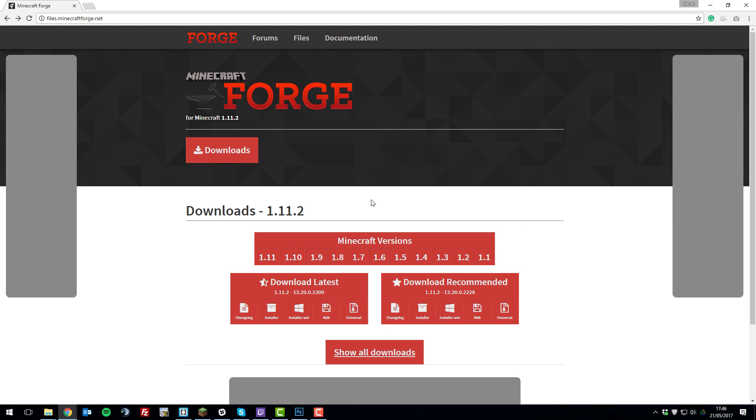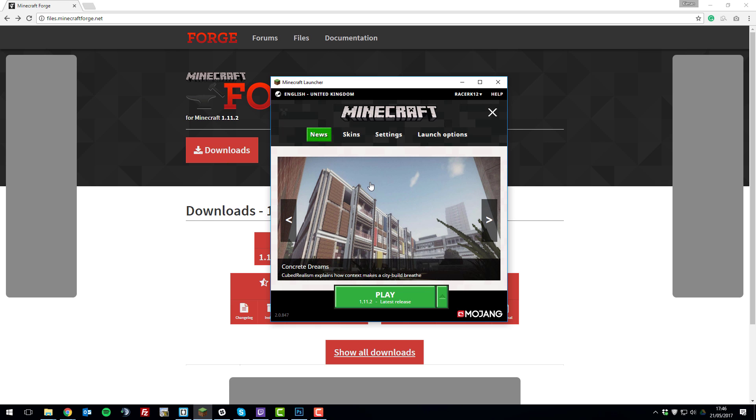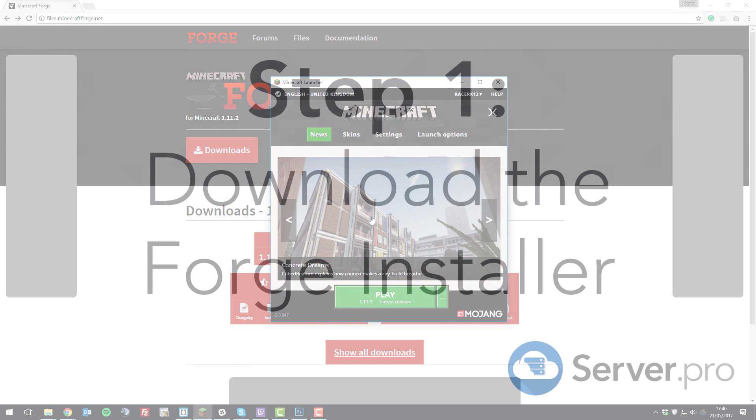Hello, this is Kieran from ServerPro and today I'm going to be teaching you how to install Forge on the new Minecraft launcher. So, let's get straight into it.